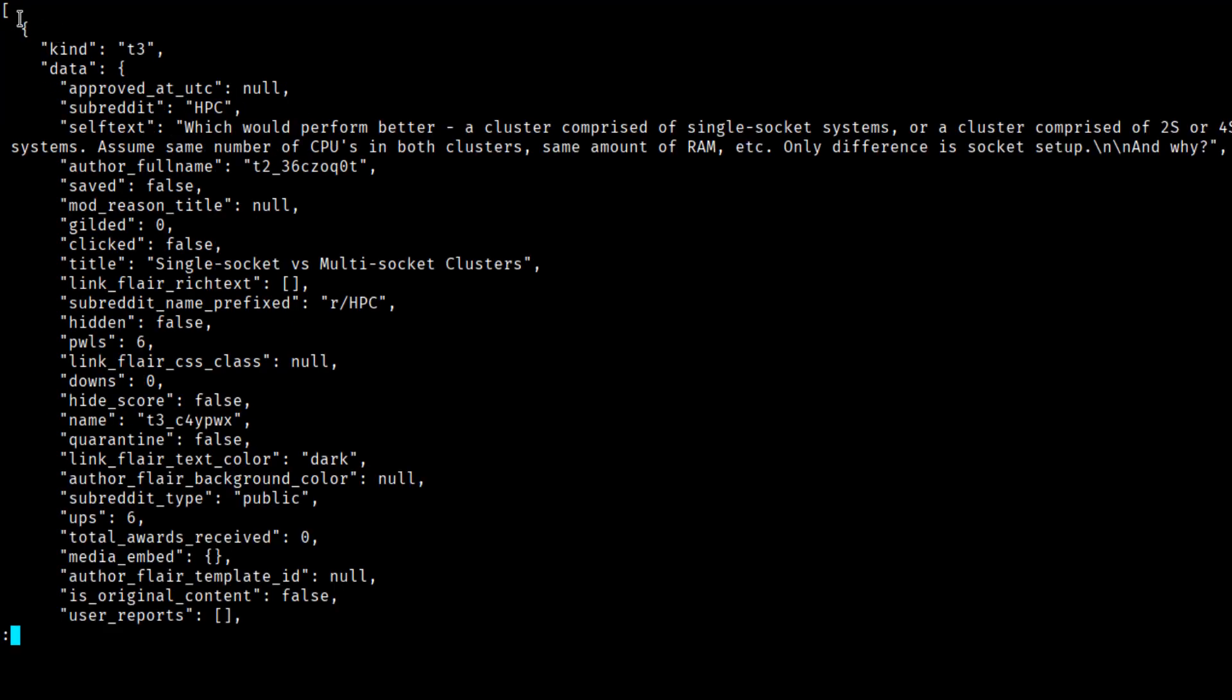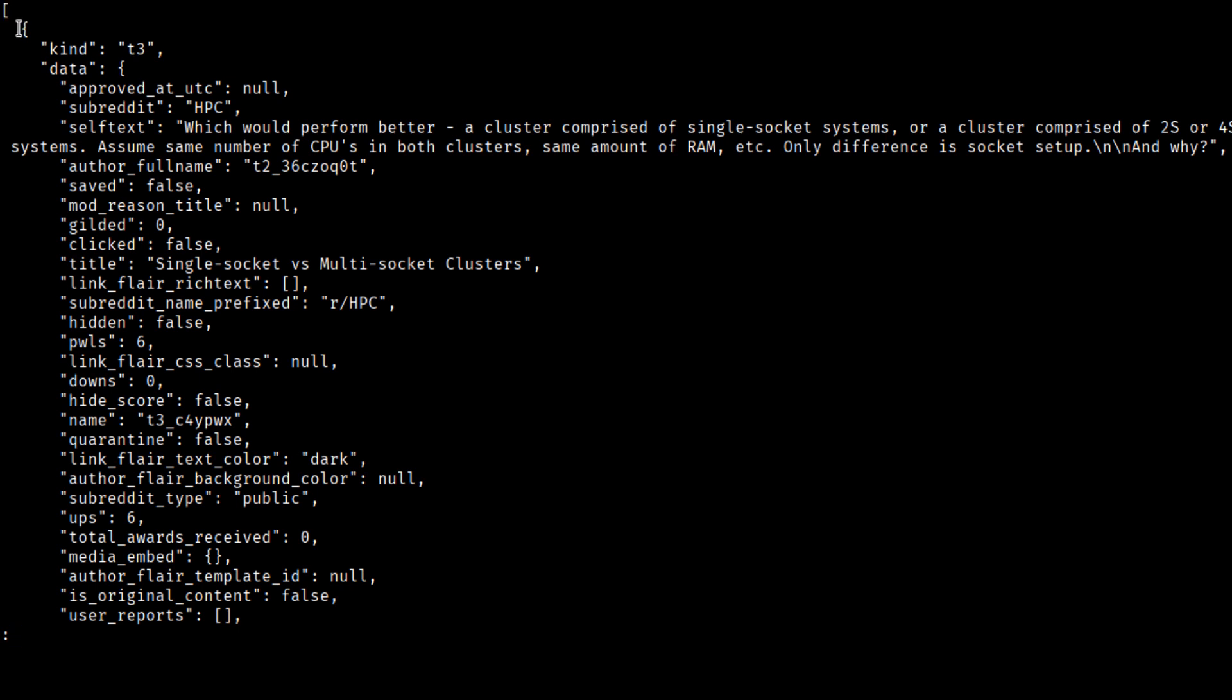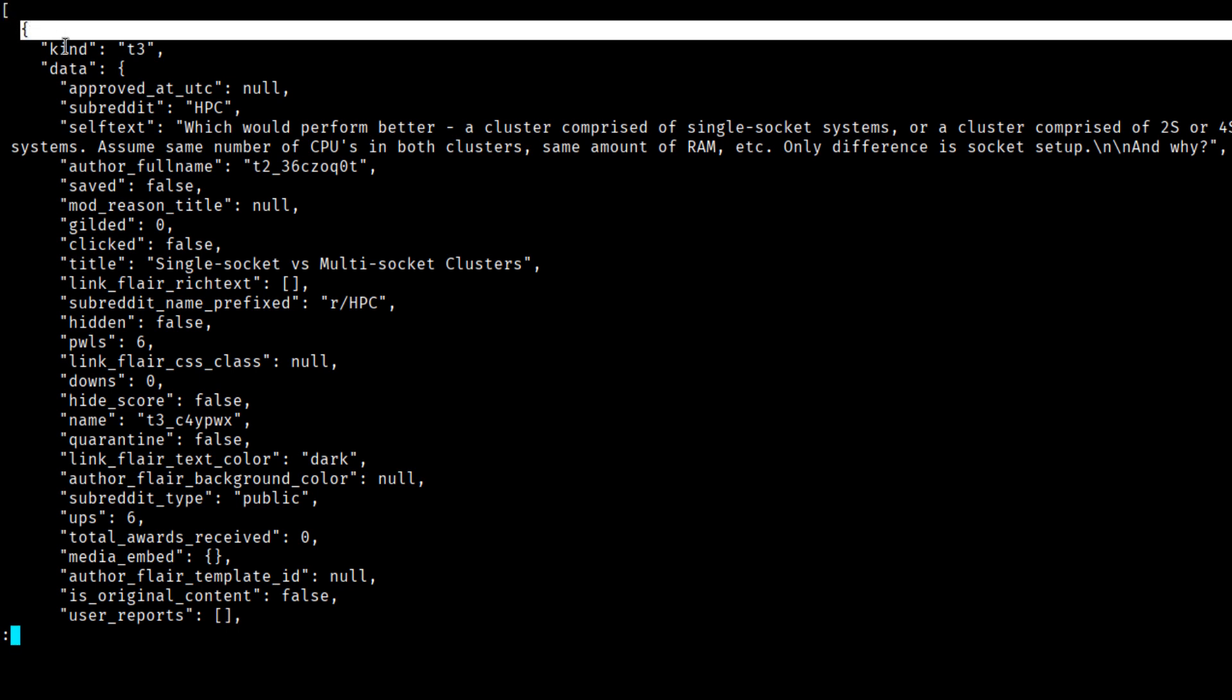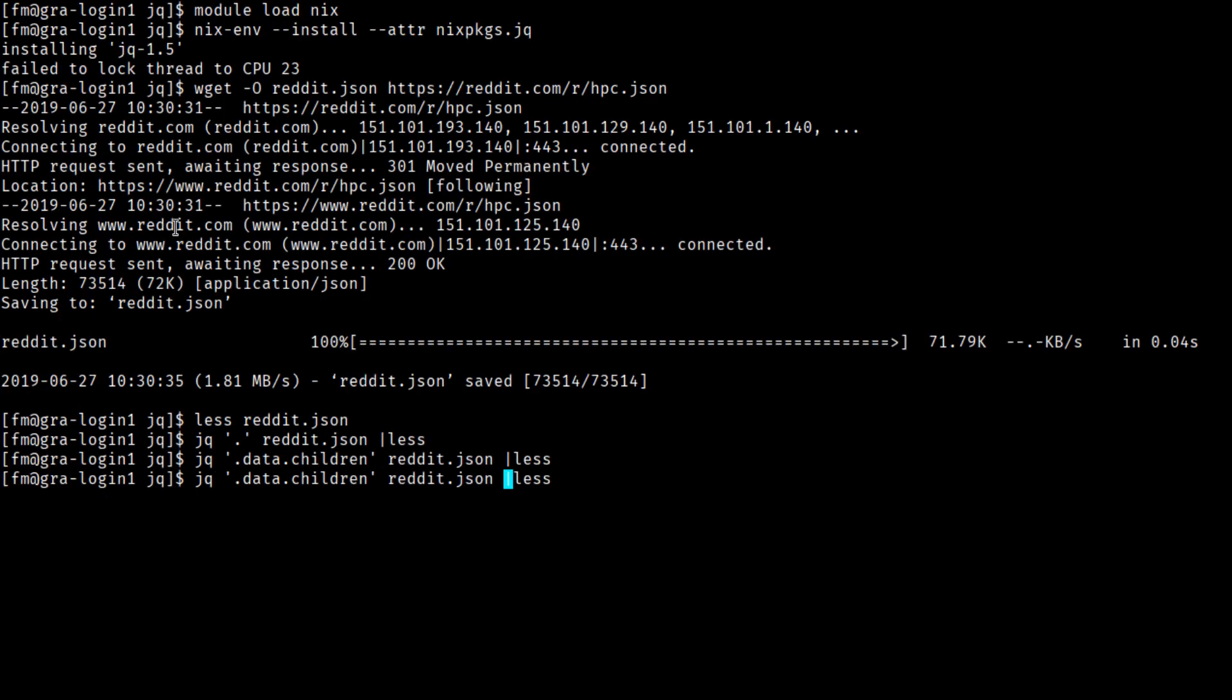So now you can see that at the top level, we have the array, and each element of the array is another object containing kind, data, and then more options in here. So let's say we want the title. So let's extract .data.title from every individual element of this array.